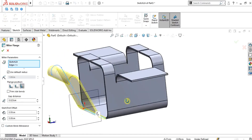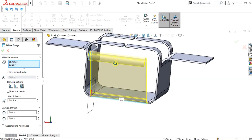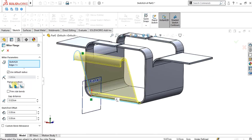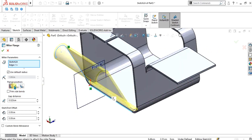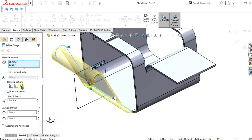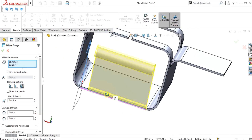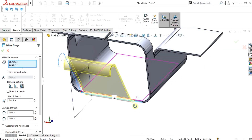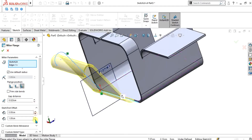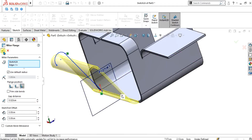Now you can see that our miter flange has been made. Again we have the option of Material Inside and Material Outside. We are going to select Bend Outside from here. You can also increase or decrease the gap distance from here, and you can set the start and end depth as well. Select OK.